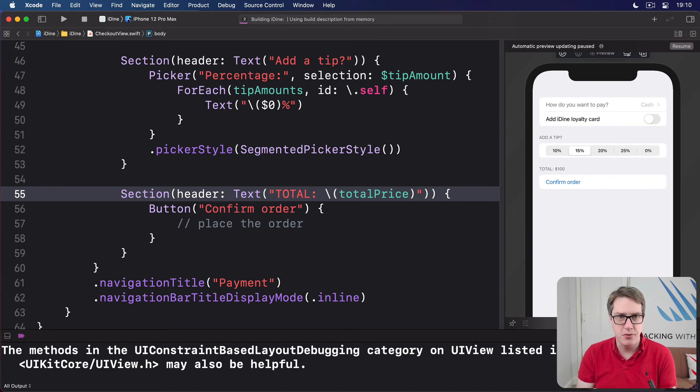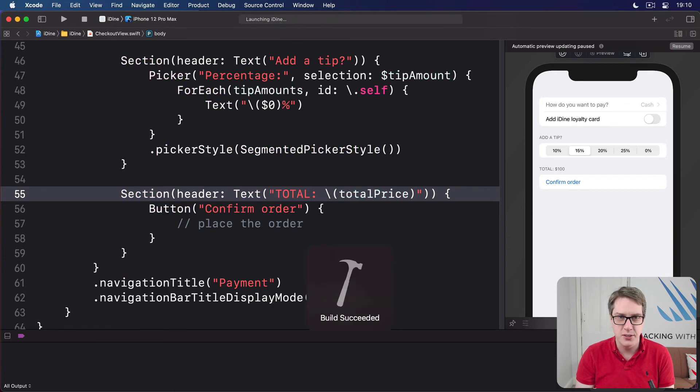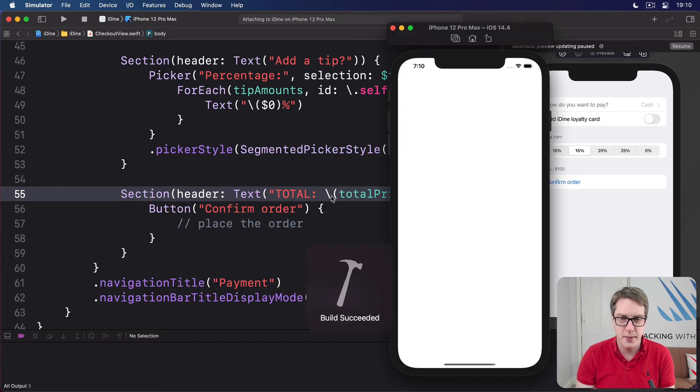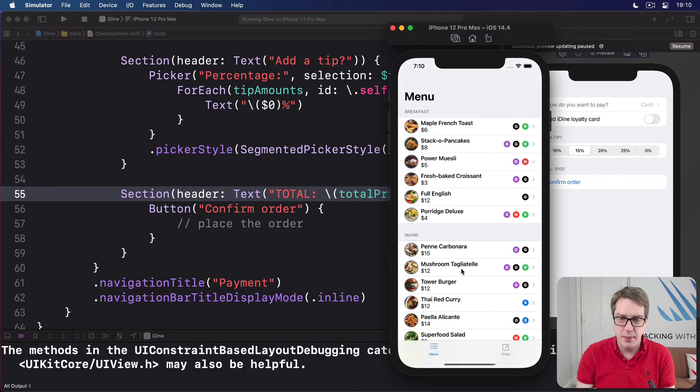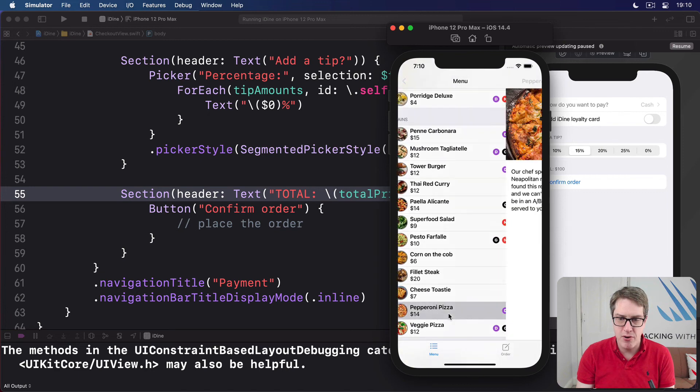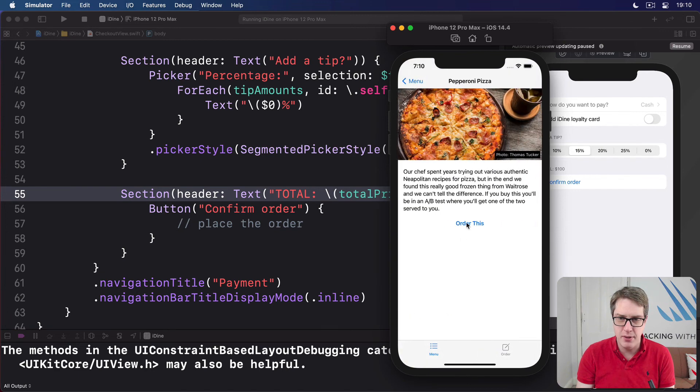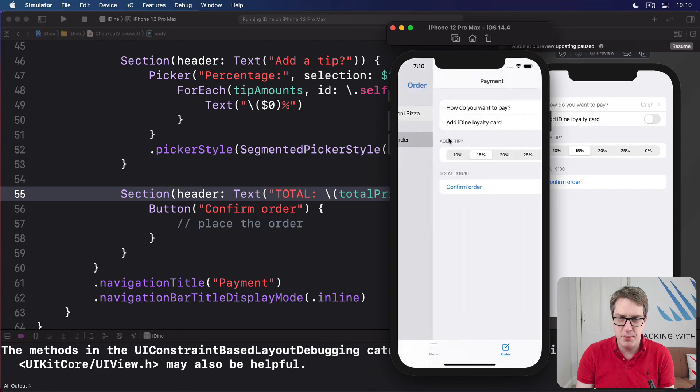Build and run, if we're lucky. Come on, Xcode, you can do it. So I'm going to add, let's do a pepperoni pizza this time. Order this. Go to the order screen. Press place order.